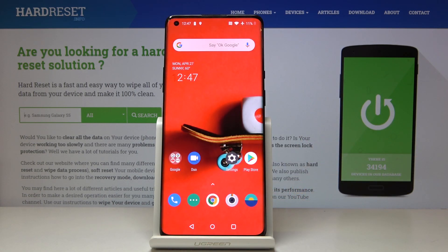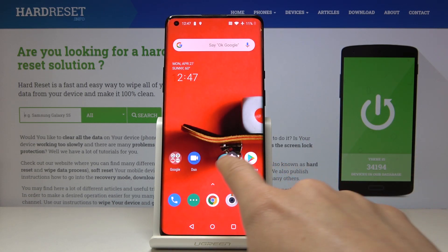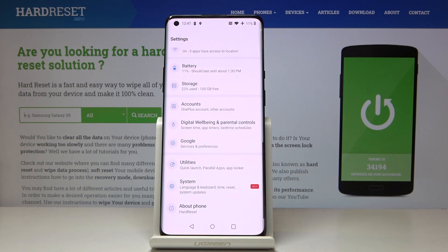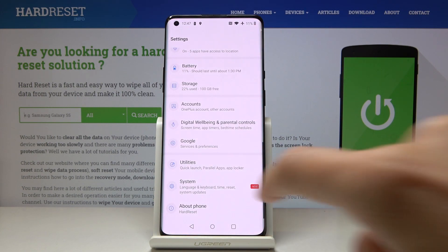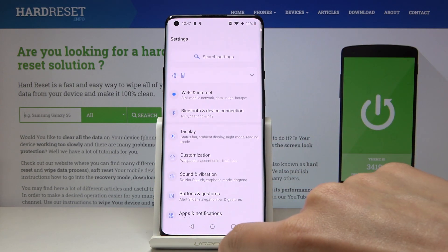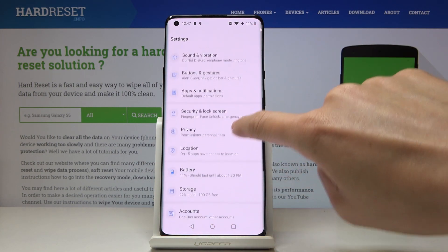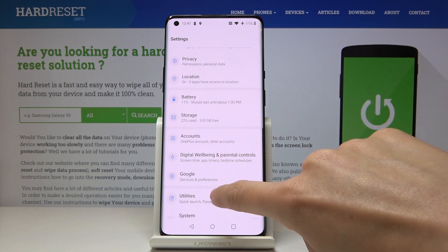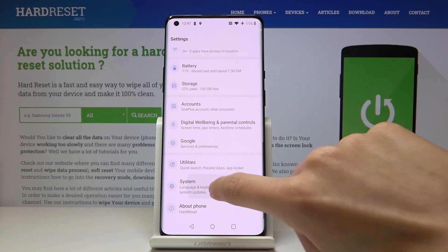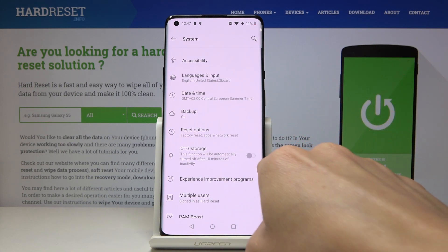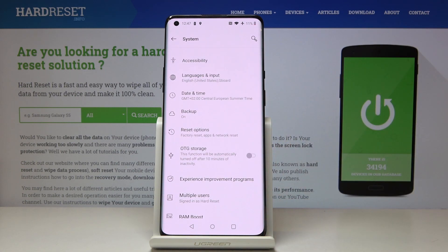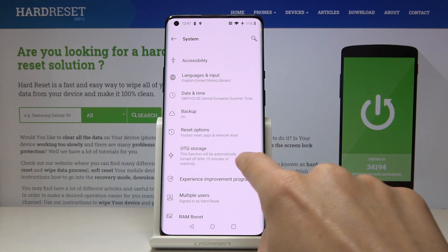You can also activate it through the Settings. Just open Settings, then find and select System, and here you will find it right there.